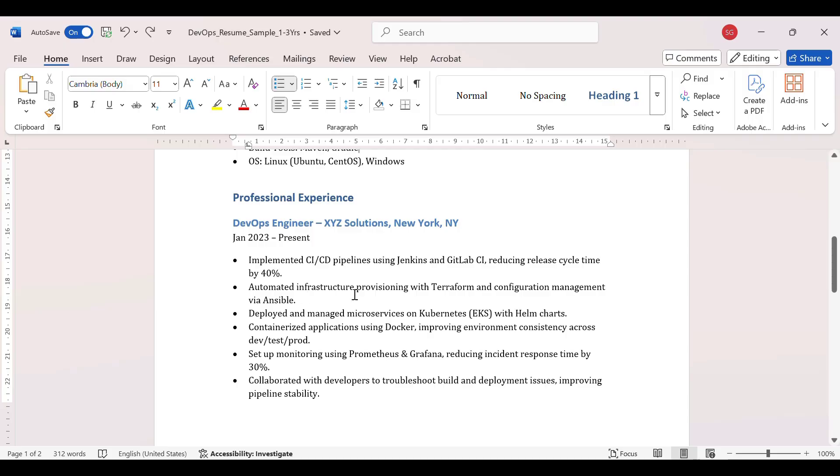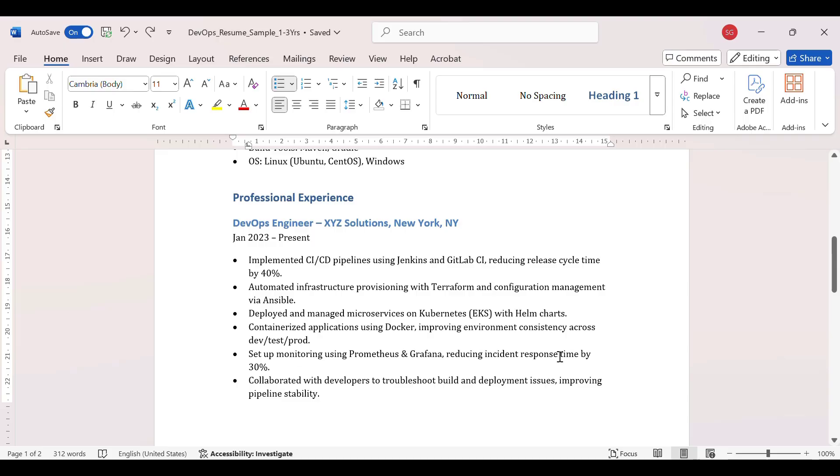Then automated the infrastructure provisioning with Terraform and configuration management via Ansible. Deploy and manage microservices on Kubernetes with Helm charts. Containerize application using Docker, improving environment consistency across dev, testing, prod. Setup monitoring using Prometheus and Grafana, reducing incident response time by 30 percent.